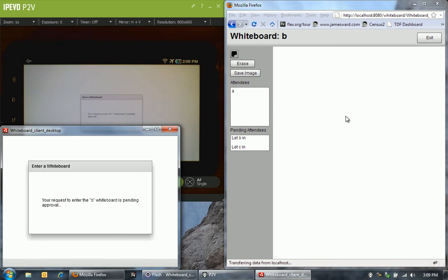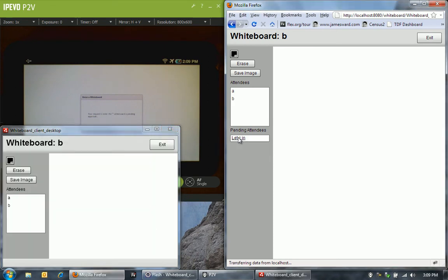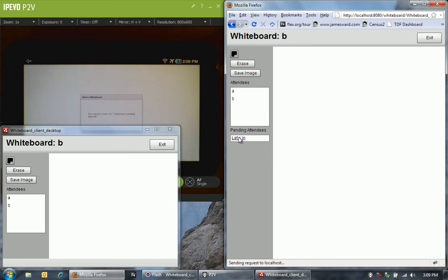Now let's start letting some people in. Let's let B in. That's the desktop application. So now I see that B is allowed in. C is still pending. But now I've got A and B here in the room.